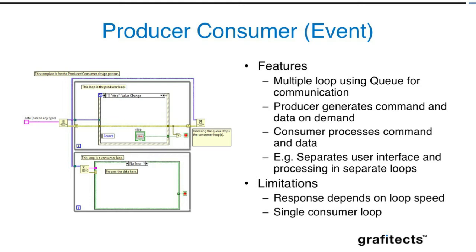This is going to use a messaging technique using queues by sending command and data from the producer loop whenever the event is triggered and passed to the consumer loop. This design pattern is very useful if you want the user interface not to run continuously—just wait for the user and only when the user wants the code to run, but you still have the capacity to run this code in sequence like the state machine.